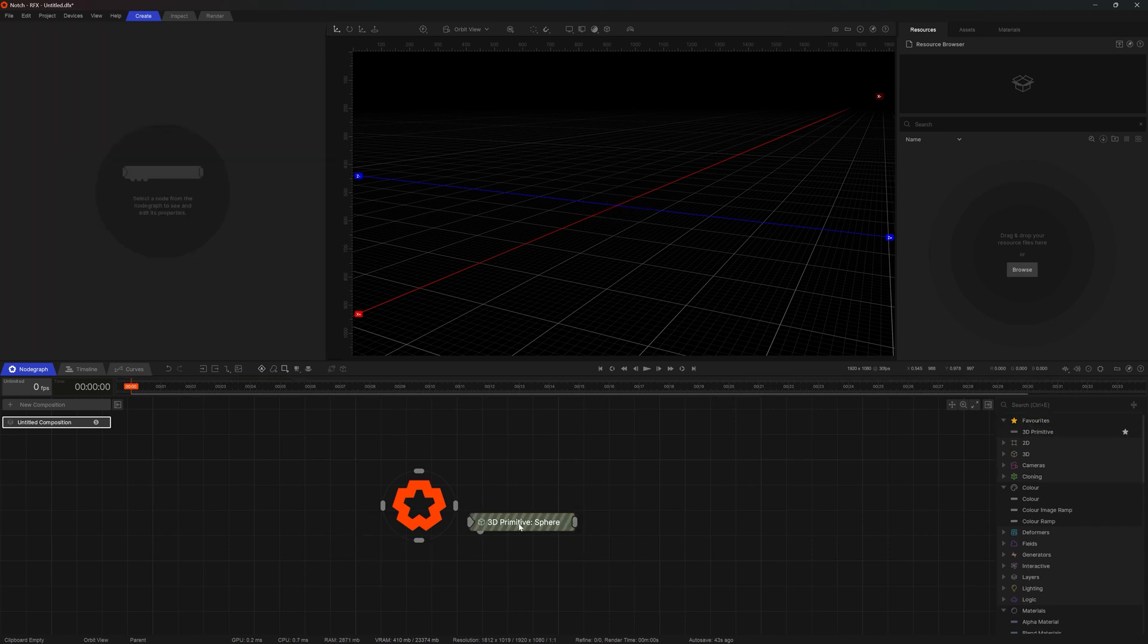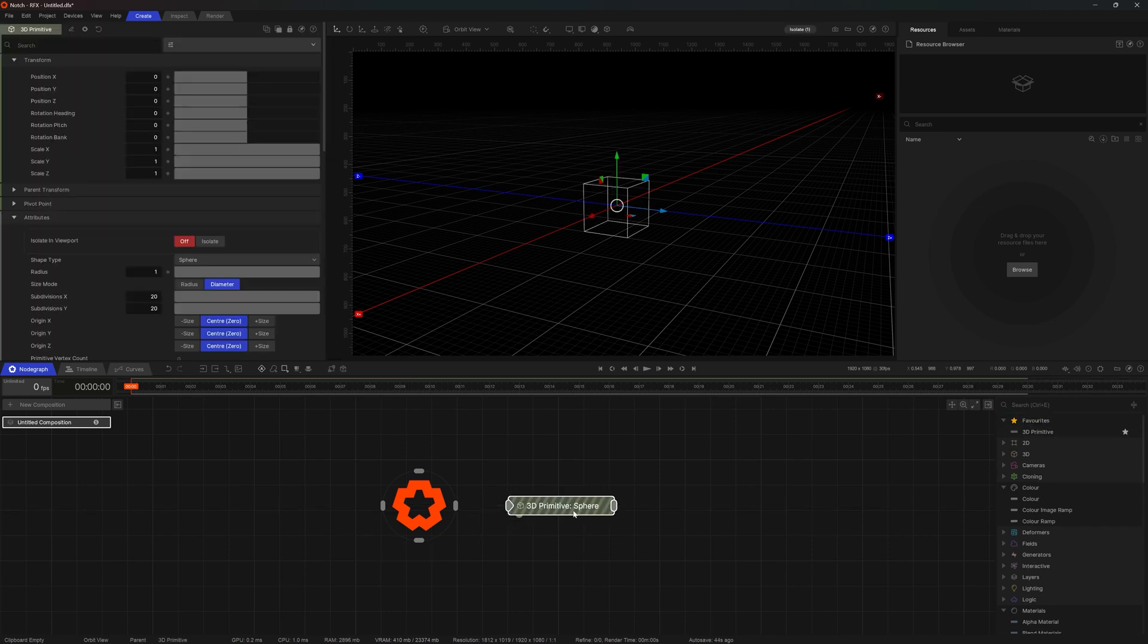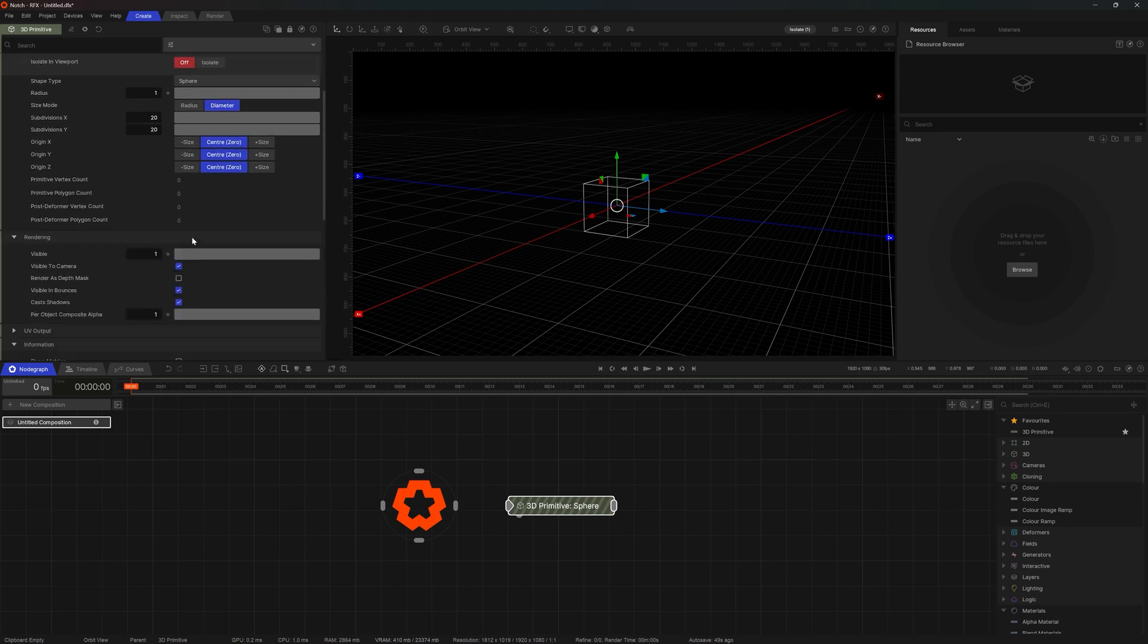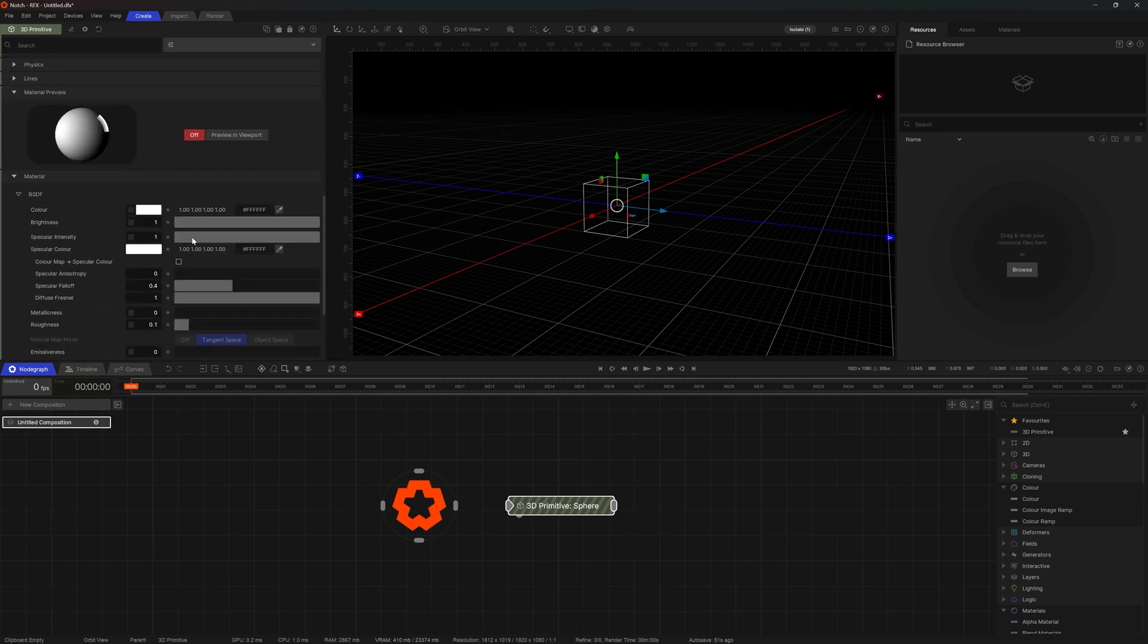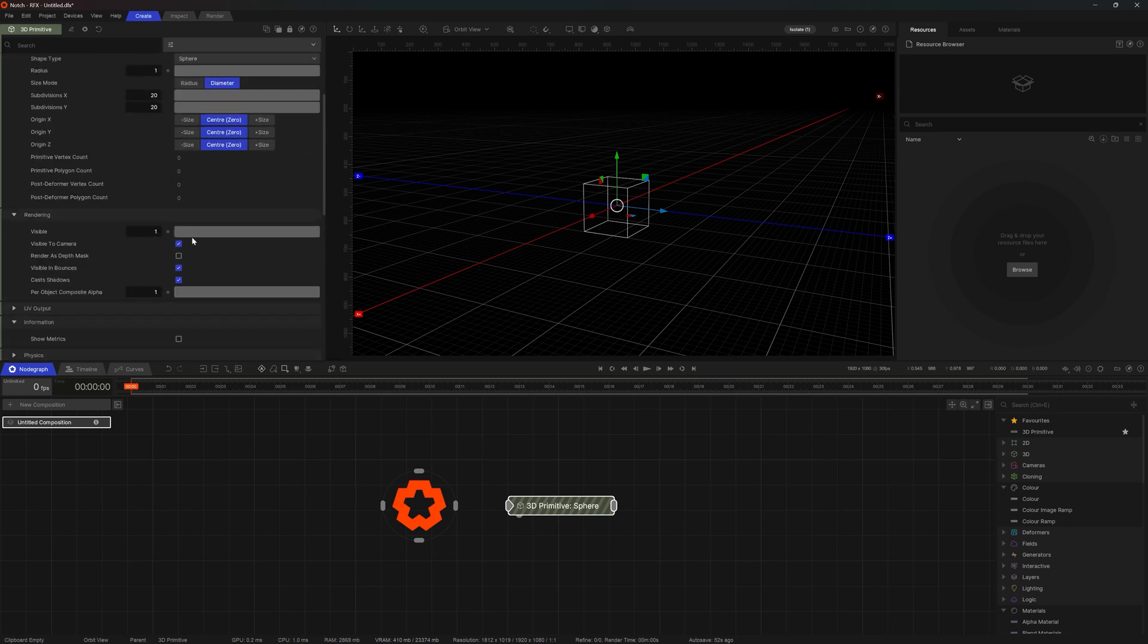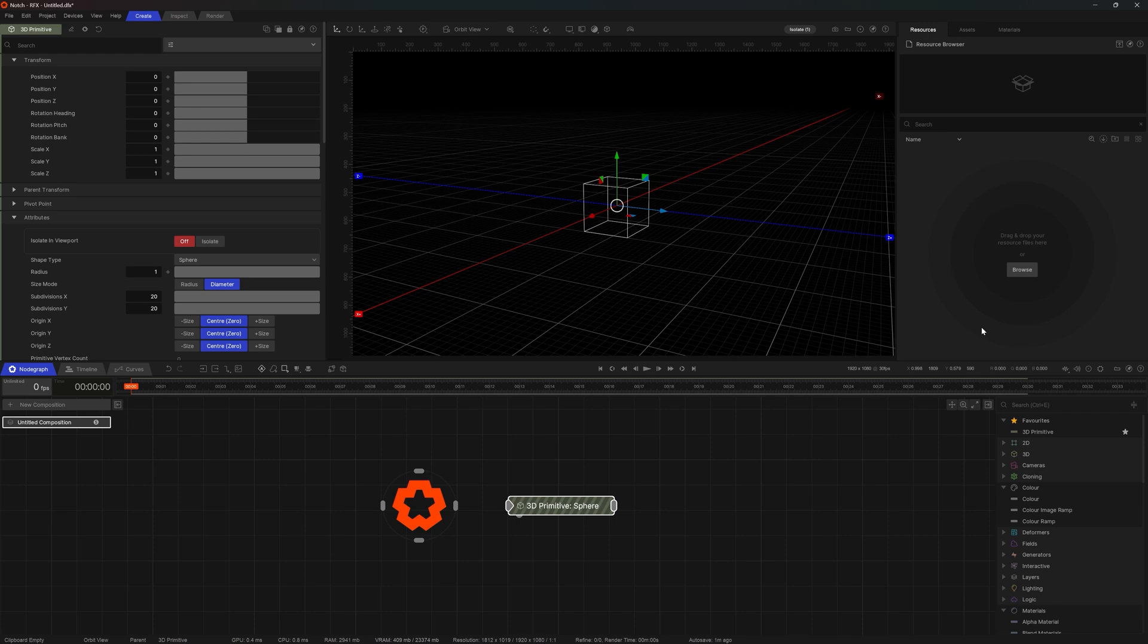Right, with this node in the node graph selected, let me highlight the properties panel. Here we can manipulate and alter all of the parameters related to the selected node. And before we move on to a deeper conversation about this node and its properties, let me quickly mention that here at the right hand side we have resources. Here is where we can drag and drop all of our external assets, anything from textures to videos to 3D objects and similar. More on that later on when we will start working with video processing and 3D scenes.